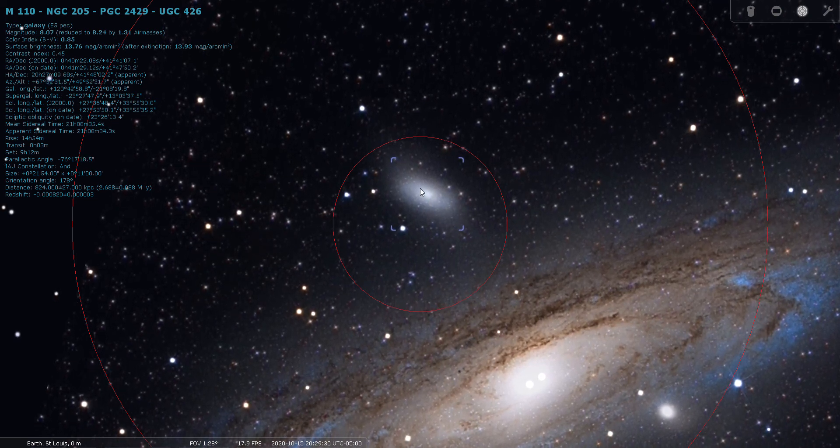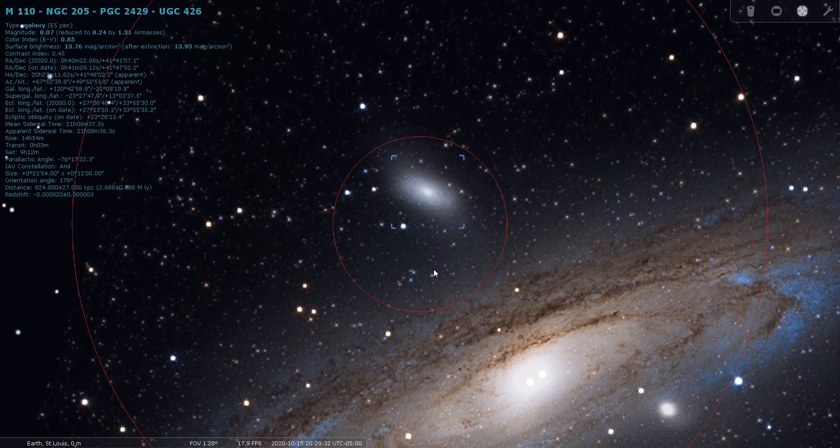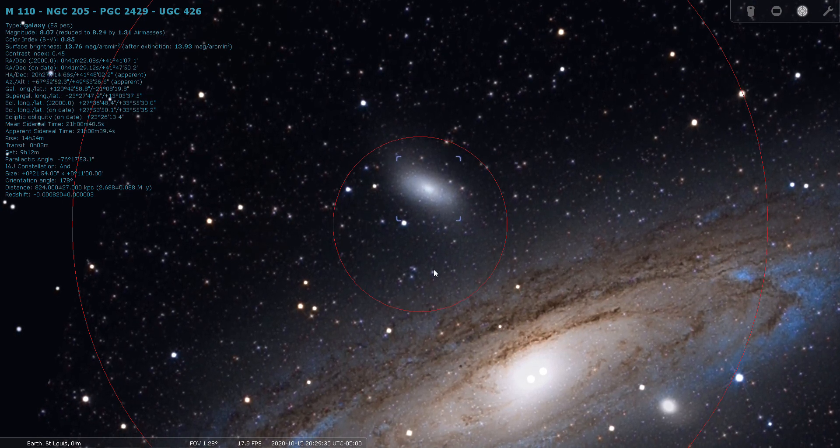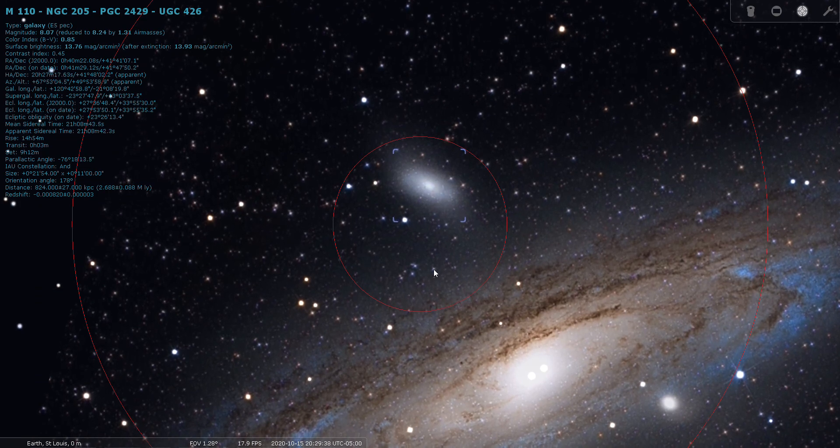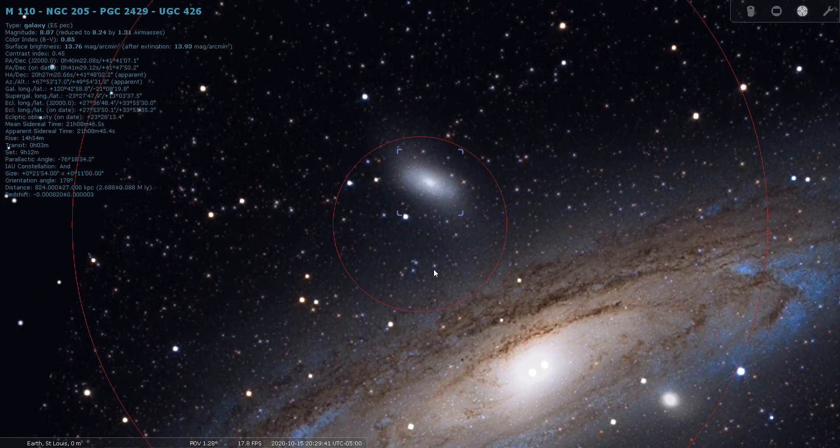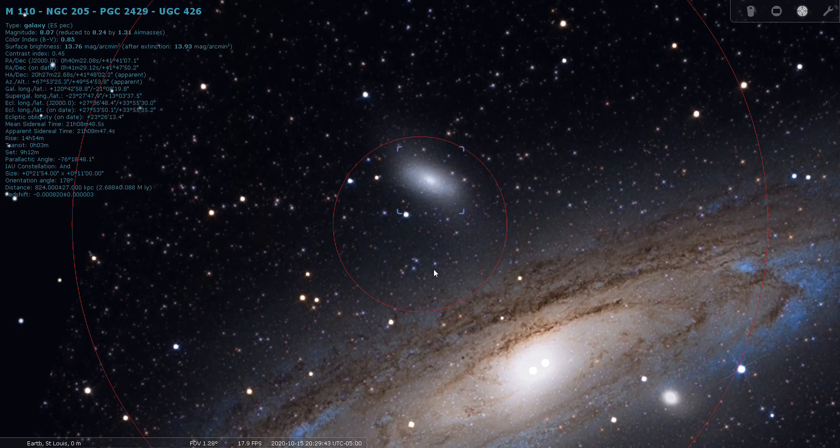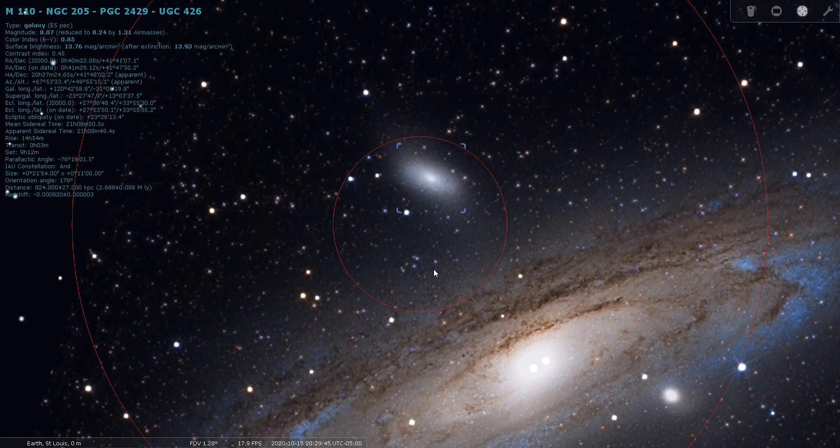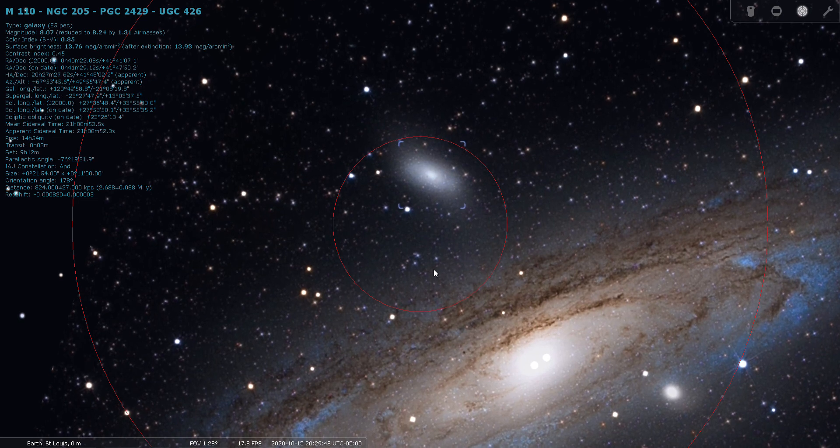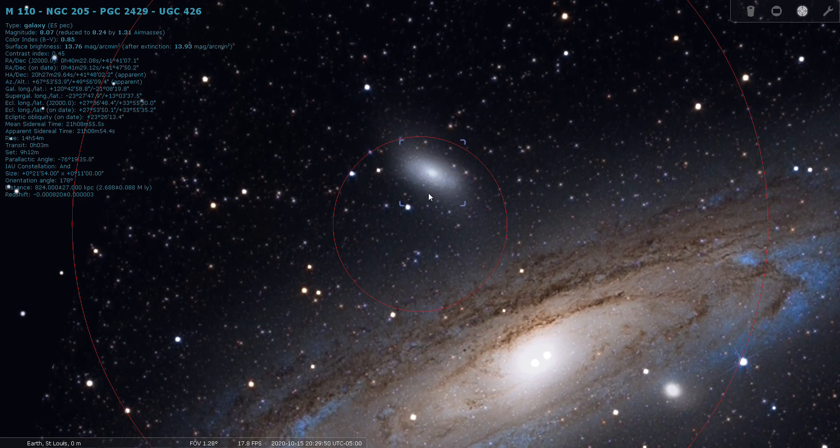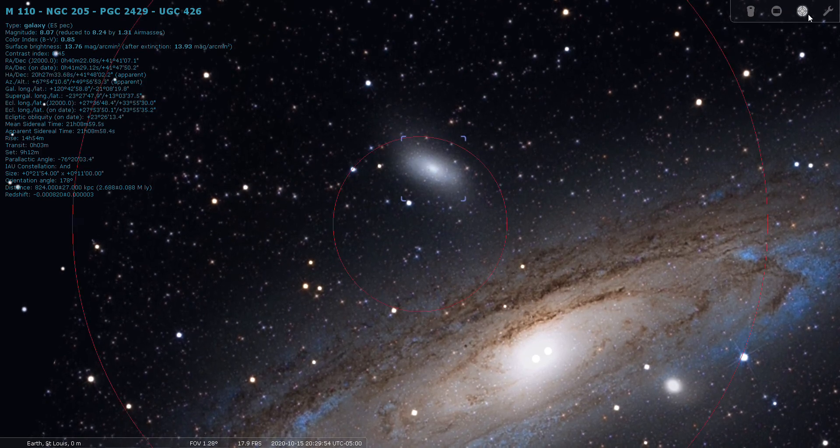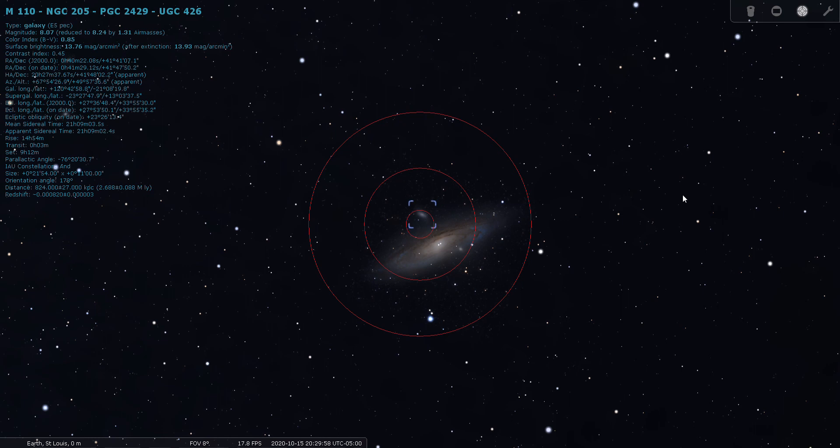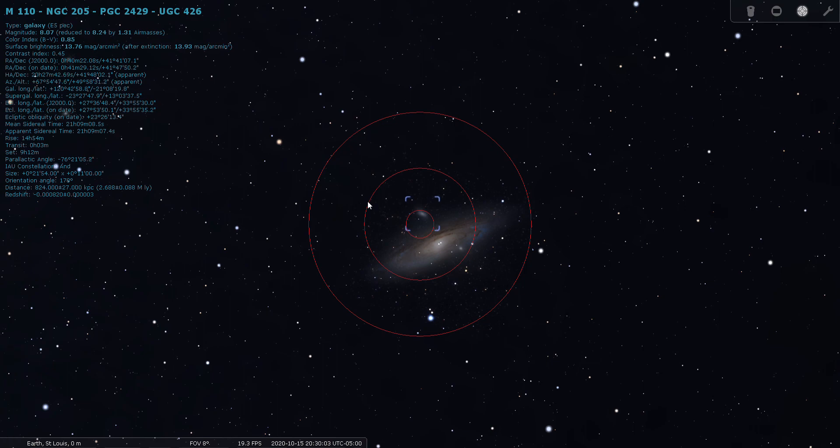It's showing the distance to M110 is 2.6 million light years. So apparently this satellite galaxy is sort of above and behind the Andromeda Galaxy by about closer to 200,000 more light years. That gives you an idea of how wide M31 is. This galaxy is farther away - gives you an idea of the depth and three-dimensional aspect of deep sky objects.